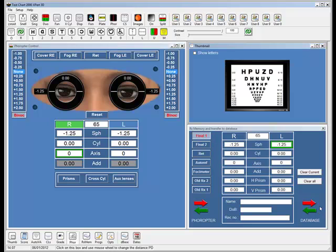You can also import and export these prescription results into various practice management systems via a generic interface, such as the optics system. That's a very powerful feature and it's one that we are currently continuing to develop.